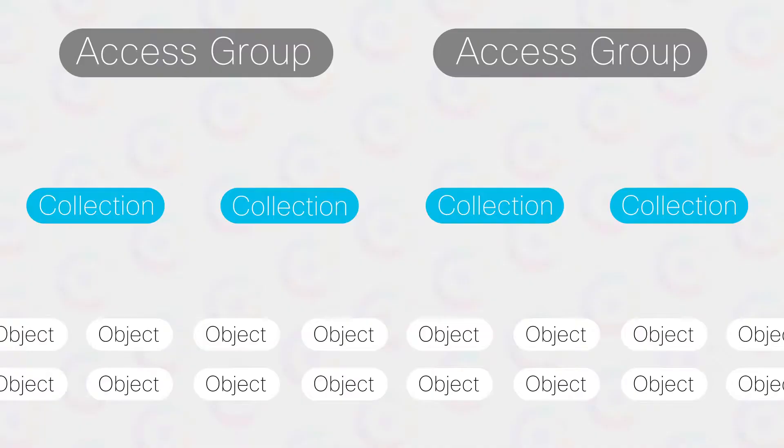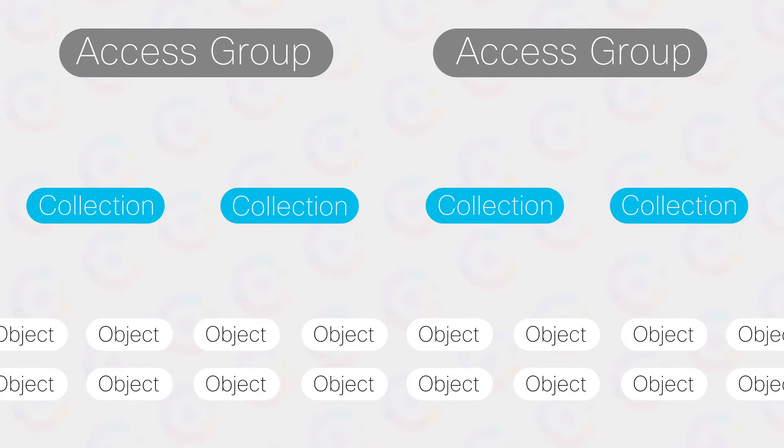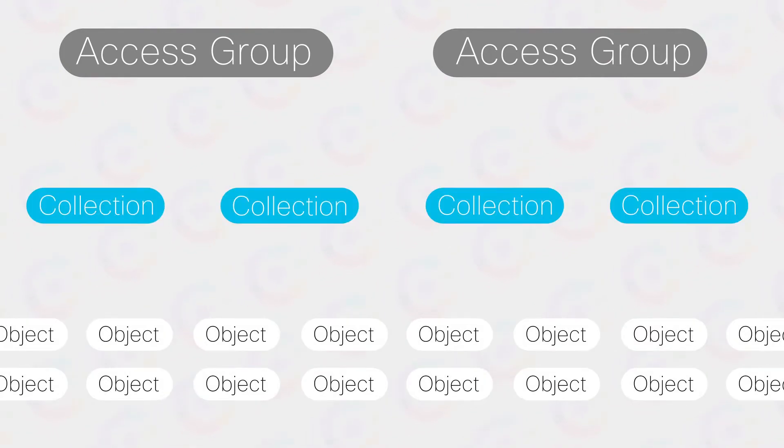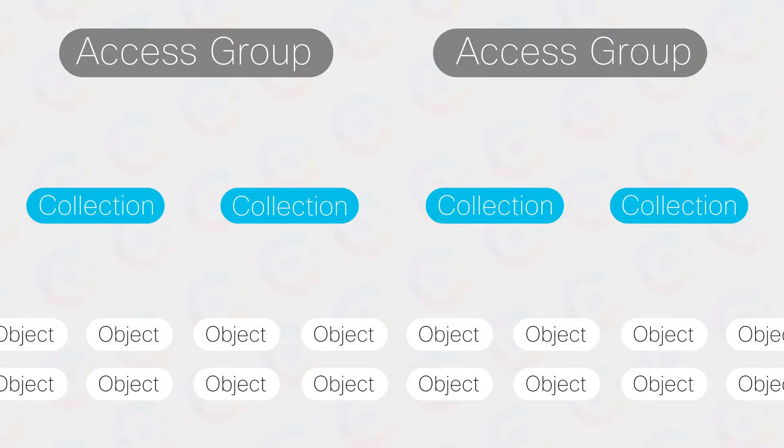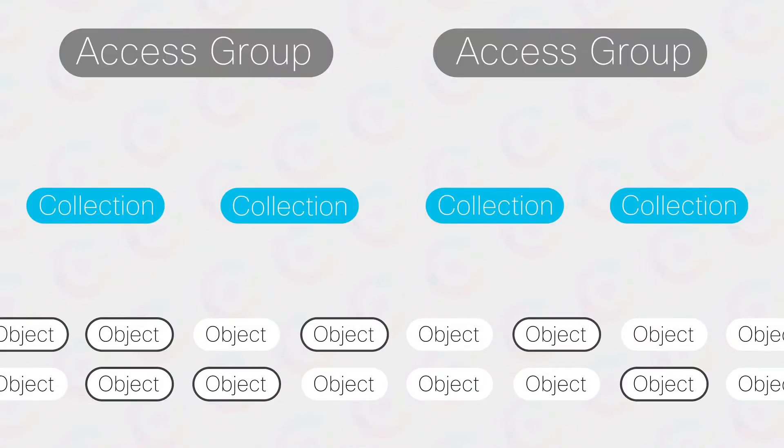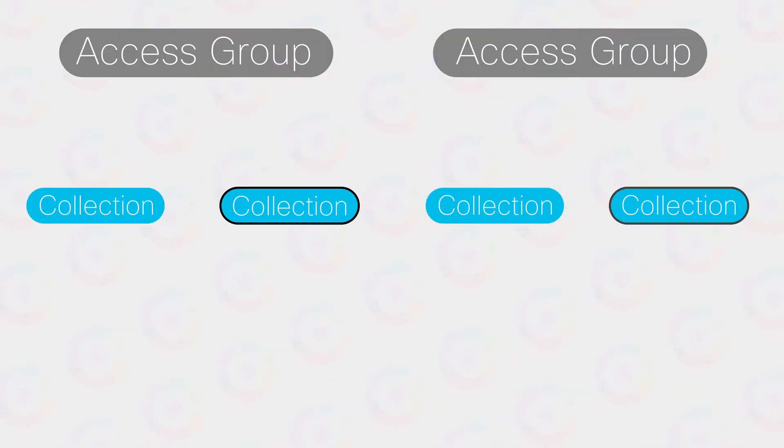And next we have groups. Groups are more typical for supervisors and admins because it gives you flexibility and control over a lot of things that you can manage. This diagram helps break down the relationship from objects to collections to groups. You group together objects into a collection, and then you can group together multiple collections into a group.